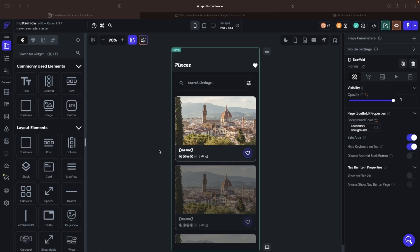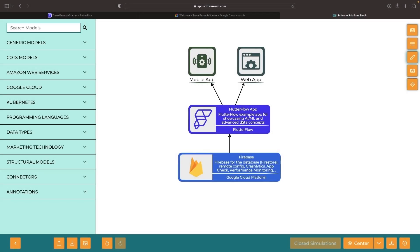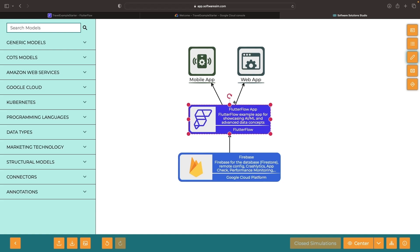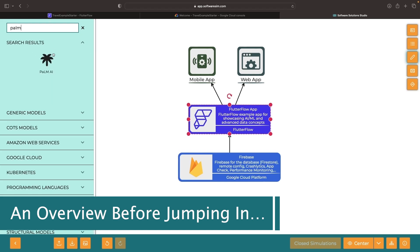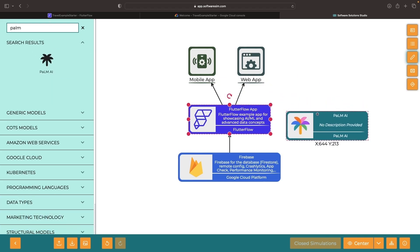Remember how in the first episode we built a basic foundational app for the later showcasing of AI concepts? Here's that Flutter Flow app underpinned by the Firebase system and a Firestore database. We can deploy this app as either a mobile or web app thanks to the versatility of the Flutter Flow framework. If you have your own app or are using a slightly different tech stack, you should still be able to follow along.